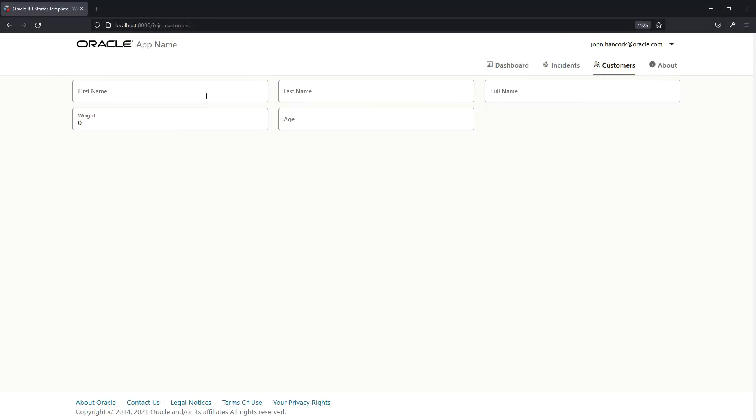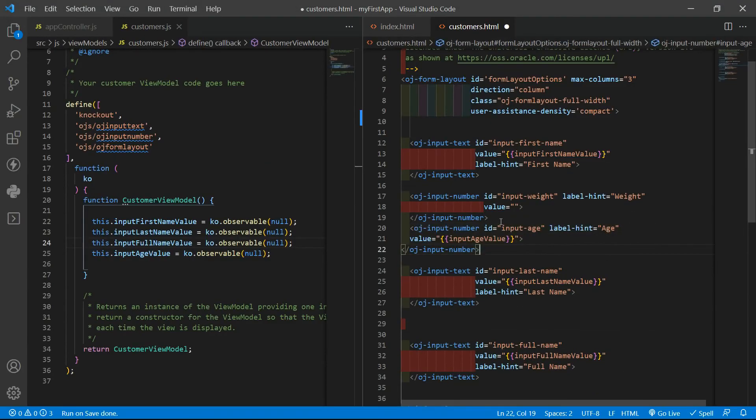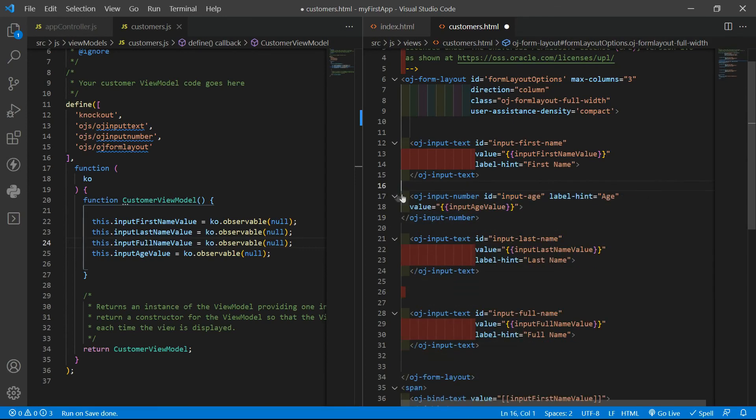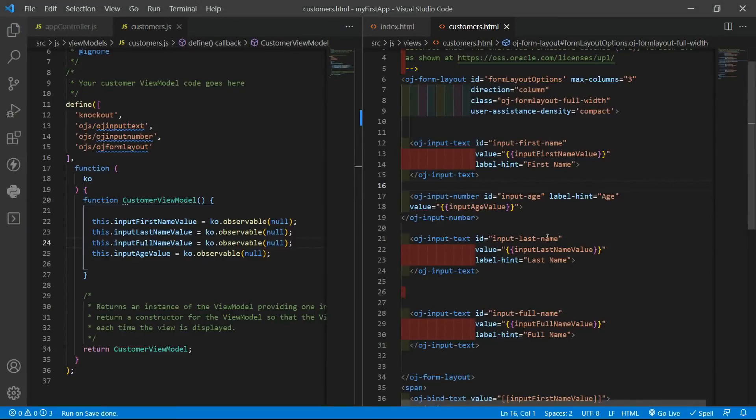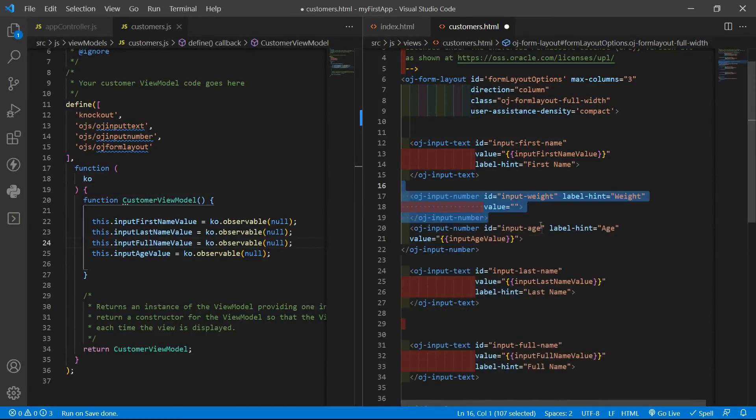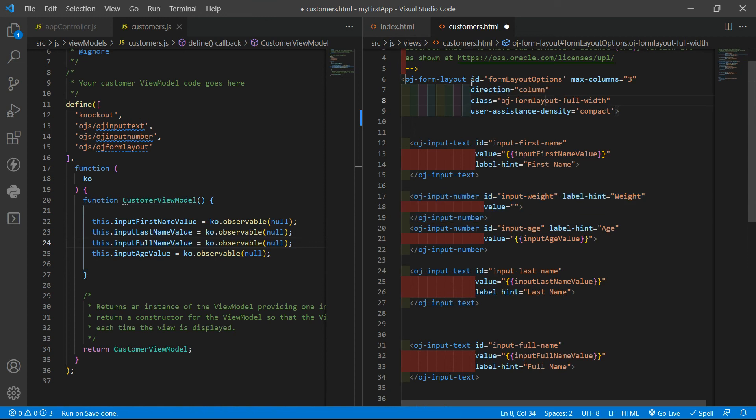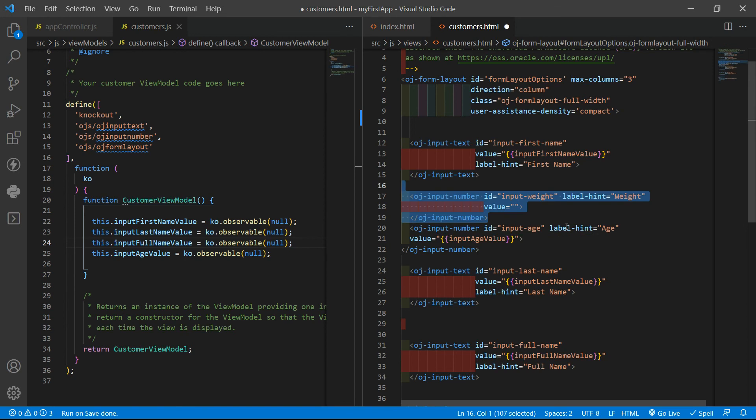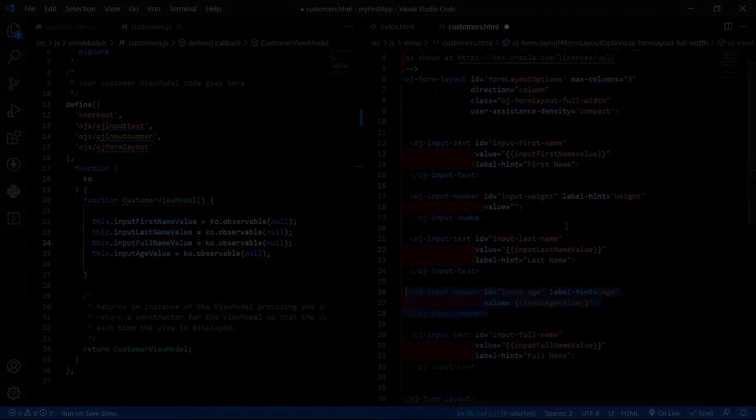Yeah. First name, last name, full name, weight and age. If I change it here and I remove that, it will try to adjust all the columns evenly. So we need to have more. Again, we are using the form layout without giving it more attributes that can configure how we want to layout. We are using just the max columns as three. Let's undo. Add age.